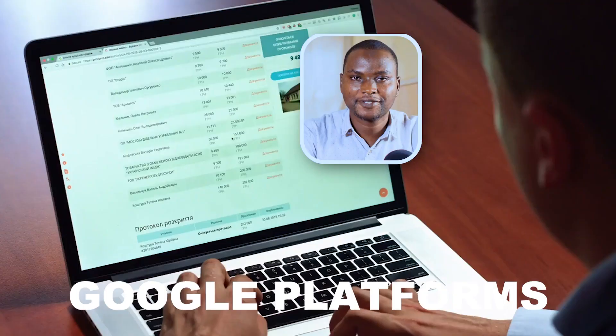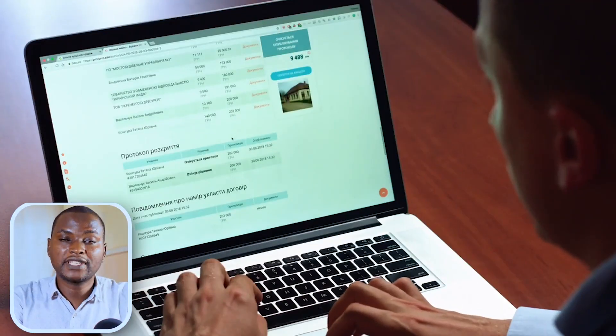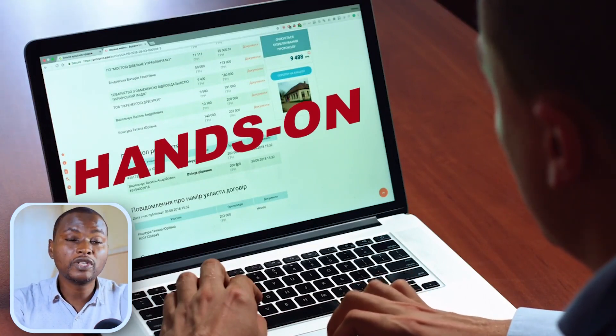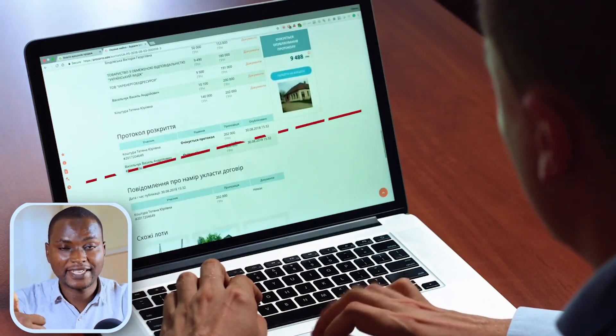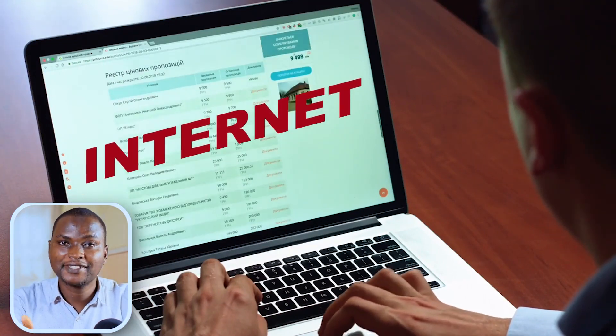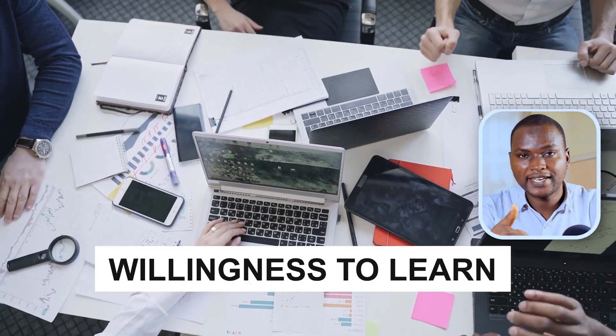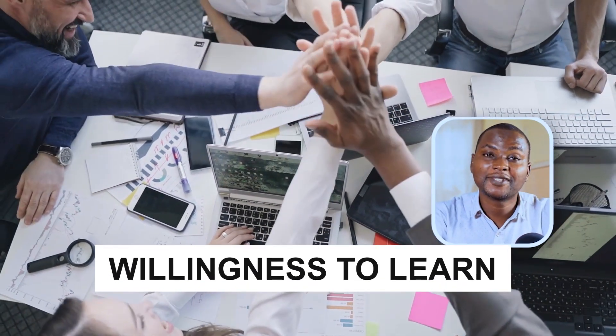This course is designed for beginners who are eager to dive into the world of Google platforms. Because the course is designed to be hands-on, all you need is just an internet connection, a computer and your willingness to learn something.